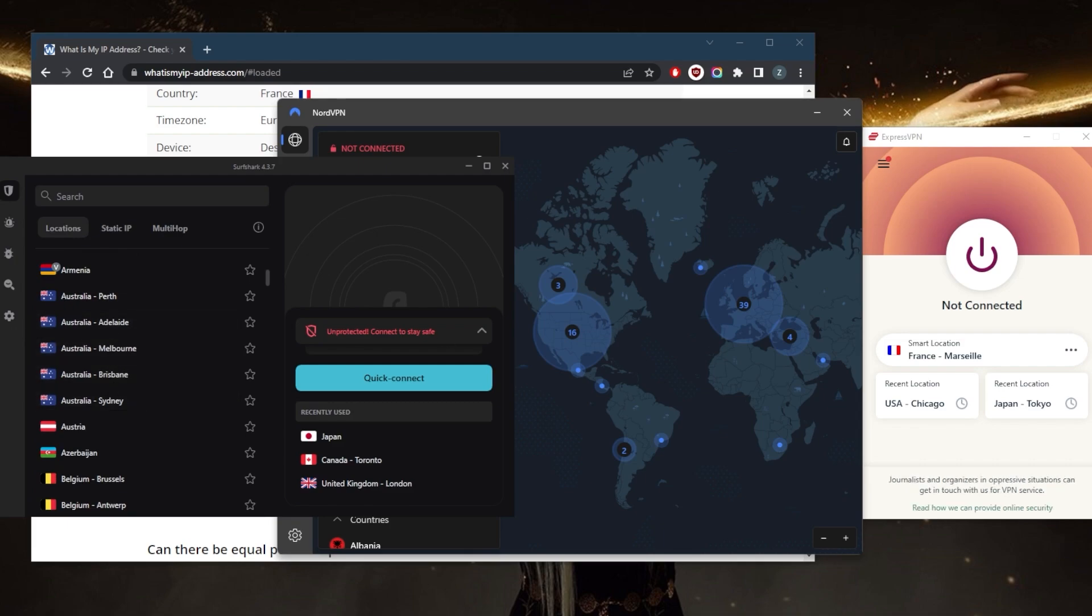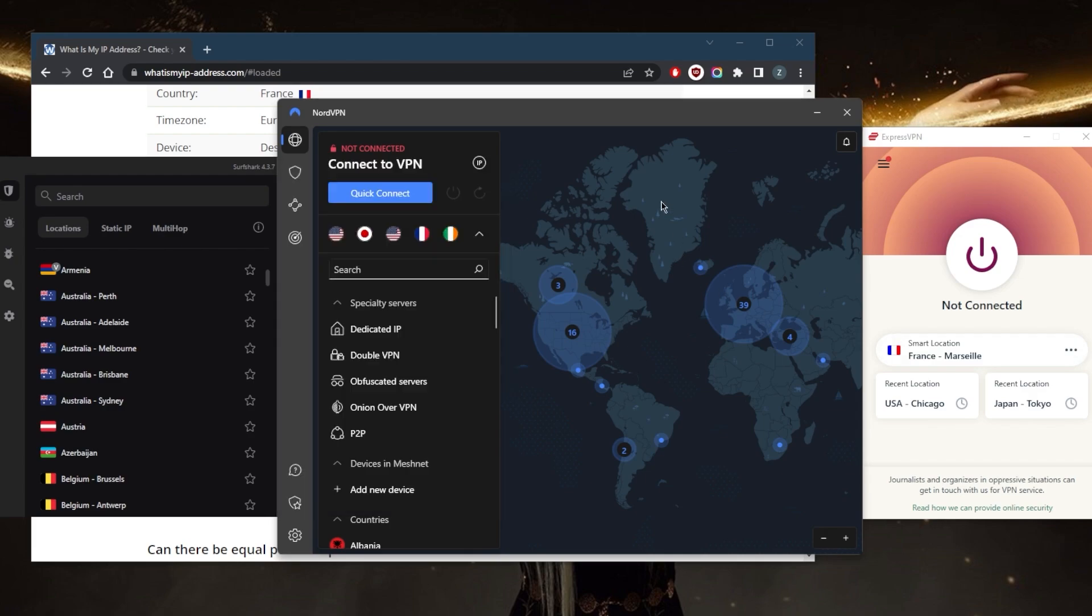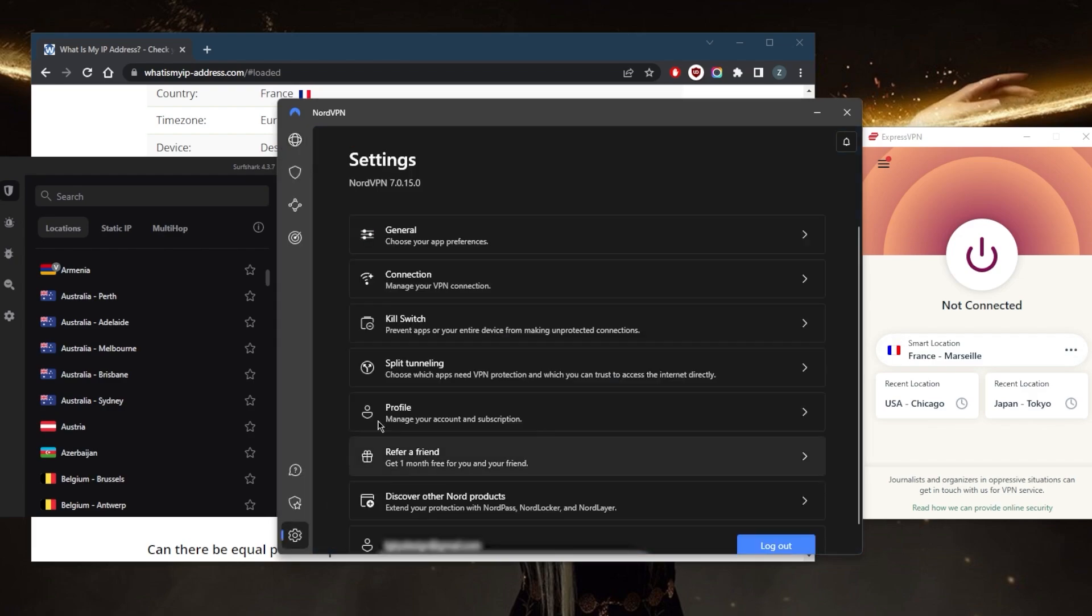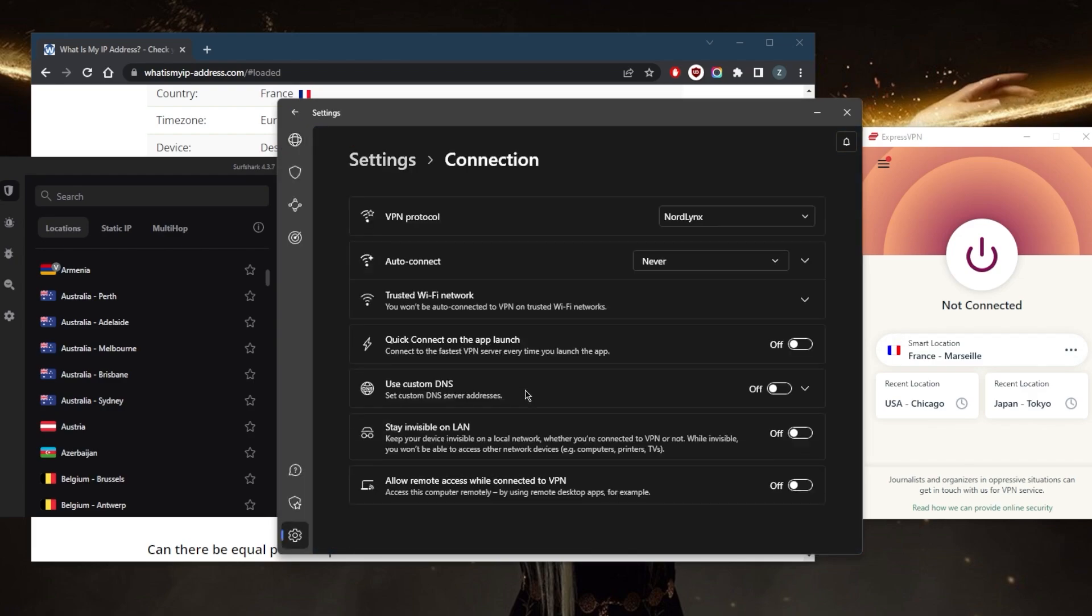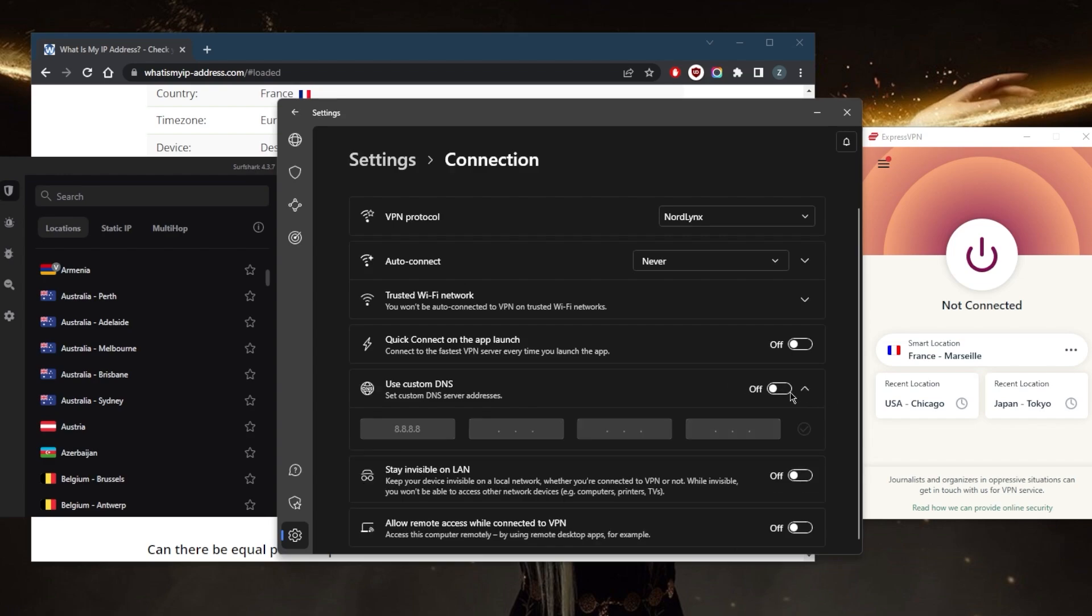When you have the option, depending on the VPN you're using, you also have the option to change DNS. Maybe you can use the Google DNS or any other DNS because changing your DNS can be an effective strategy for bypassing ISP blocks, but it's generally not recommended.